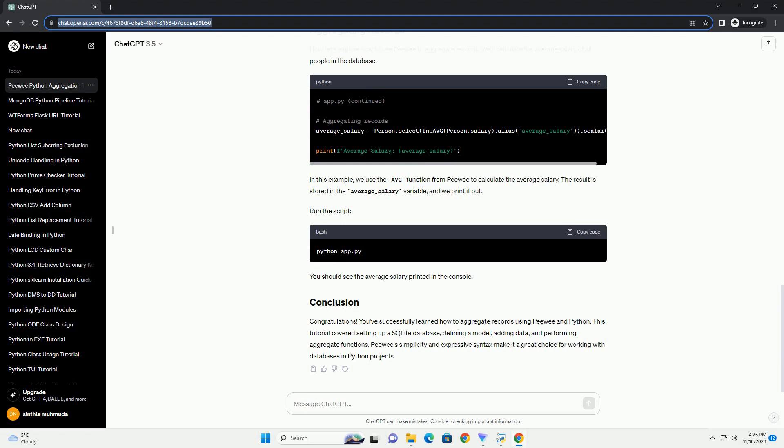Congratulations! You've successfully learned how to aggregate records using PeeWee and Python. This tutorial covered setting up a SQLite database, defining a model, adding data, and performing aggregate functions. PeeWee's simplicity and expressive syntax make it a great choice for working with databases in Python projects.